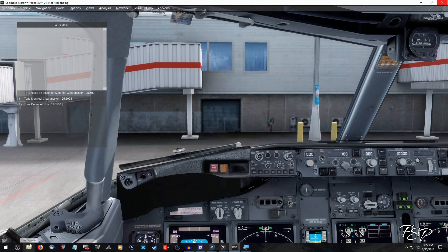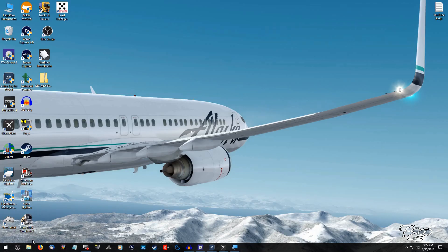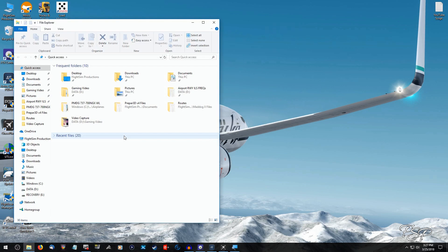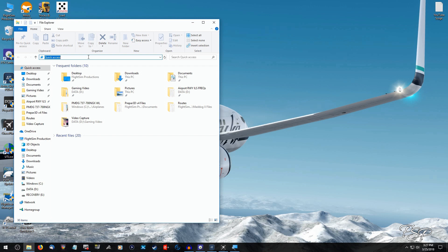And that is, we close out of Prepar3D and we're going to go into our app data. To do that, up here you're going to type in the percentage sign, app data, percentage sign again, and then you'll hit enter.